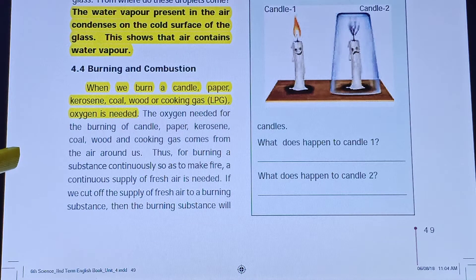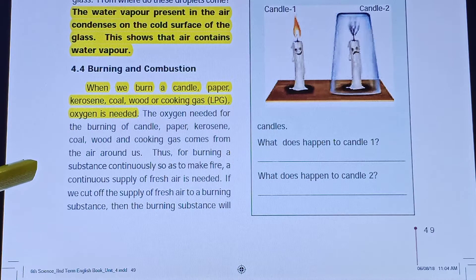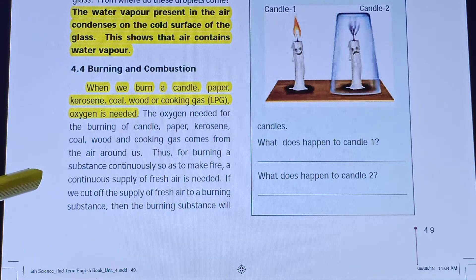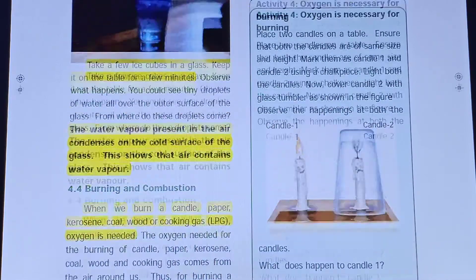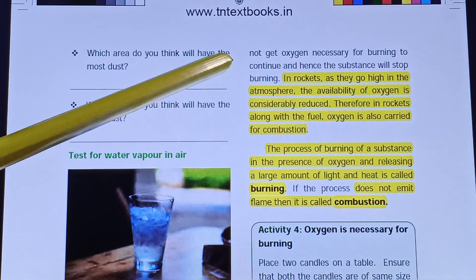Oxygen is the supporter of combustion — it supplies the oxygen needed for burning from the atmosphere. If you cut off the supply of fresh air to the burning substance, then the burning substance will not burn, because it will not get the oxygen necessary for burning.